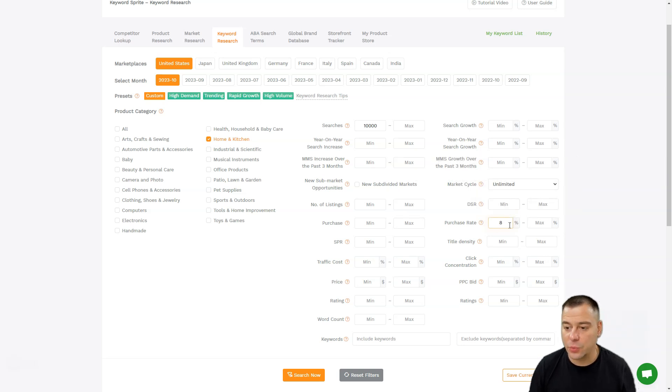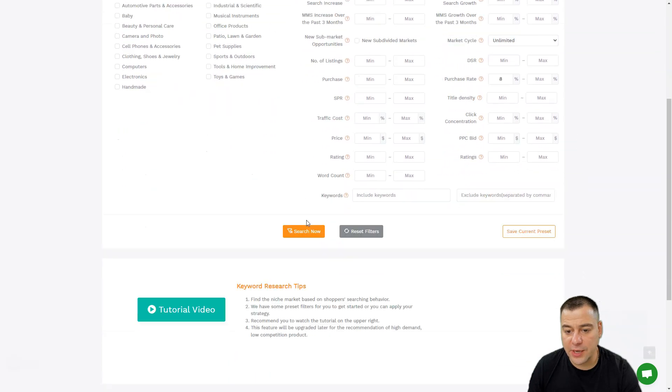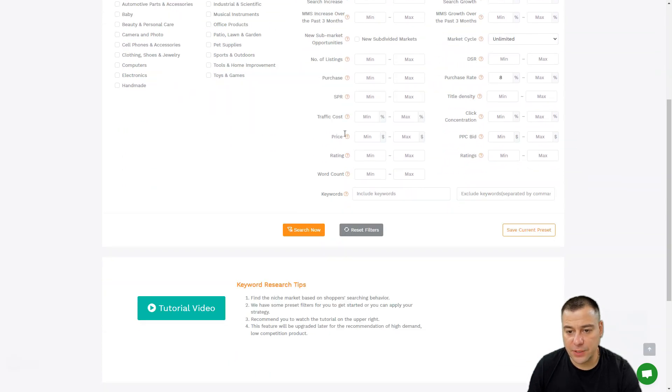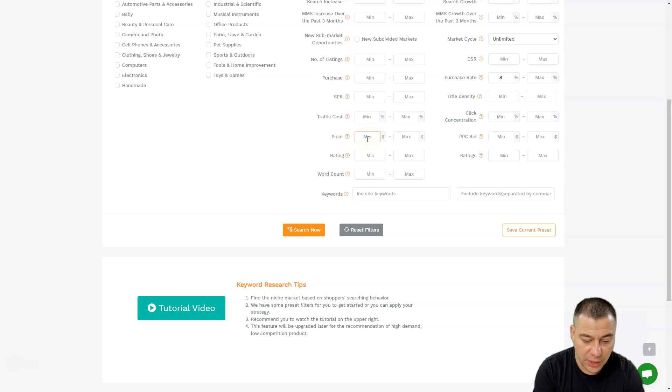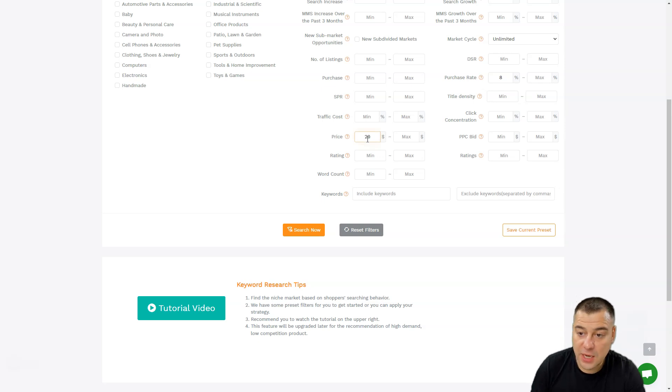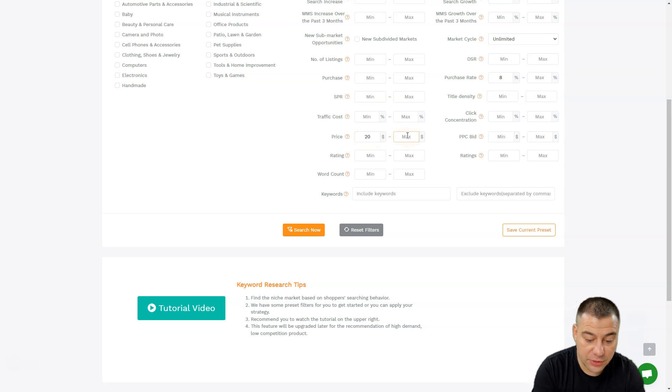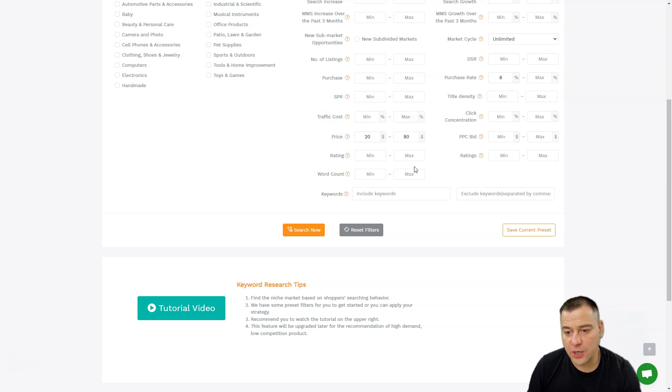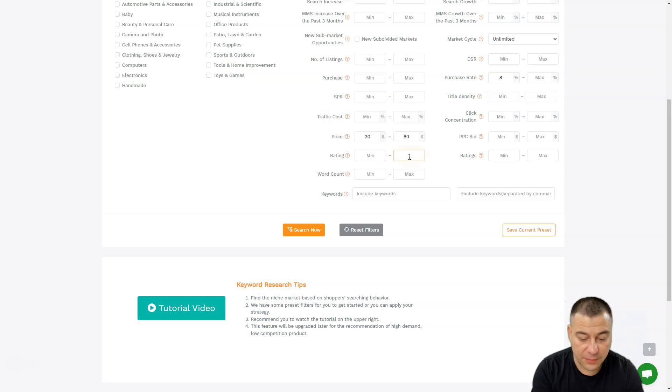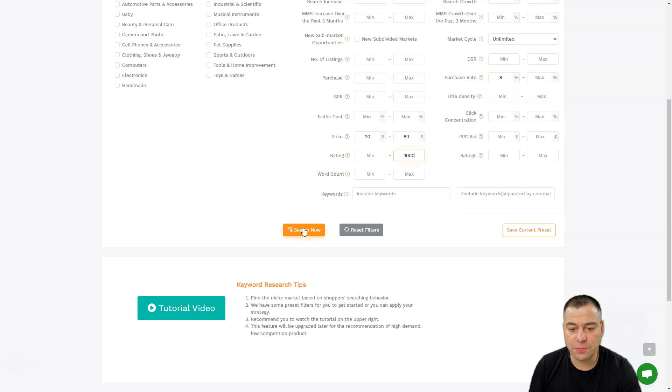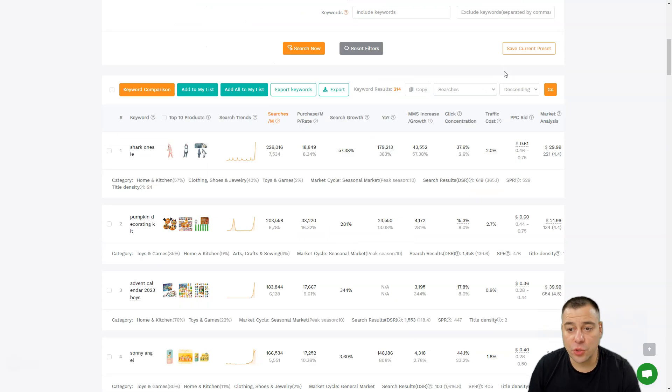We need to put here 8%, and one more thing that we need to add is price. We're searching for products between, for example, $20 and $80, and we're searching for products that have at least 1,000 ratings. We're just pressing Search Now. We have 314 keywords that are sorted from all the items on the platform.